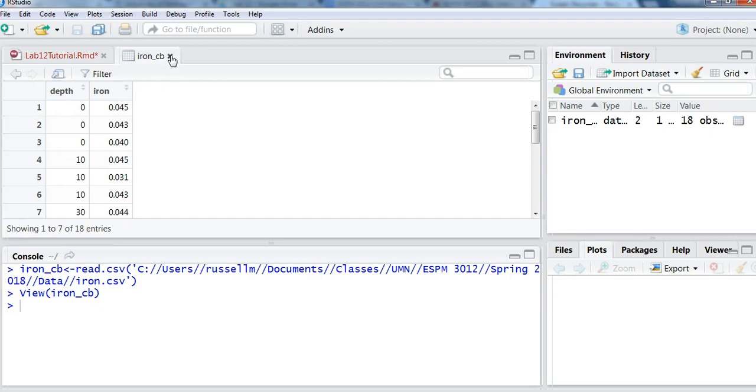So those are the data we're working with. You'll see that at each depth, we have three observations of iron levels.